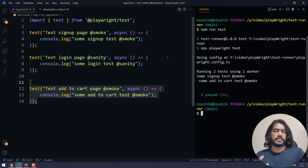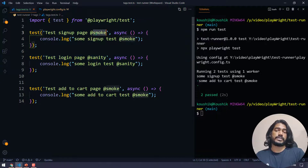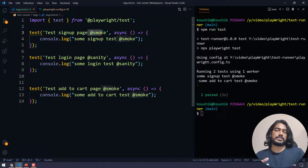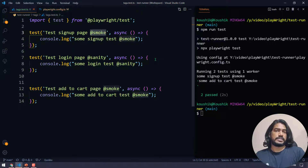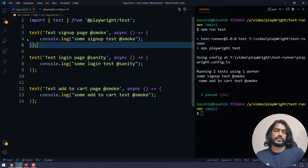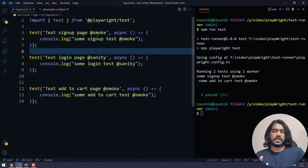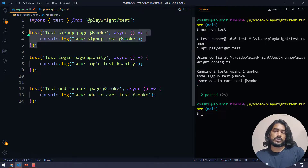You might ask whether the '@' symbol is necessary — it's not required. It works based on regular expressions, so whatever we give in the tag name we should match in the config. However, it is good practice to use the '@' naming convention so it's easy to understand. Whoever sees it will immediately understand that tags are being used and how to execute a specific tag via the config file. I recommend using '@' but it's not mandatory.